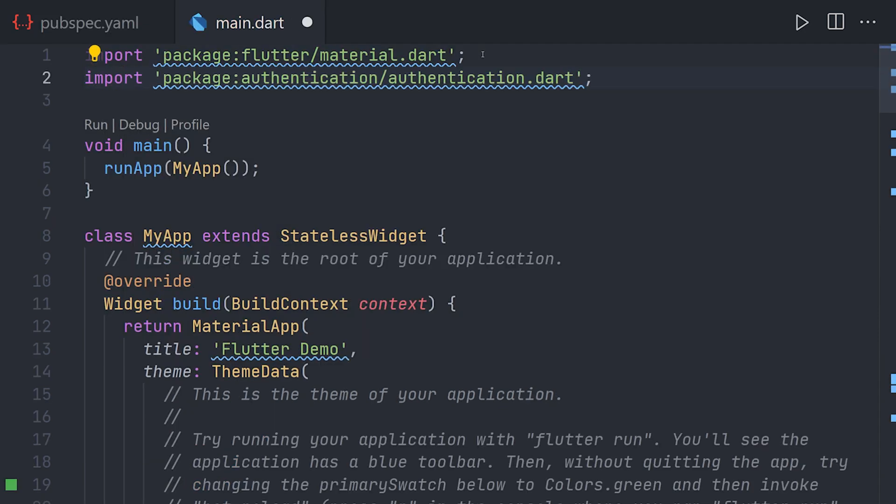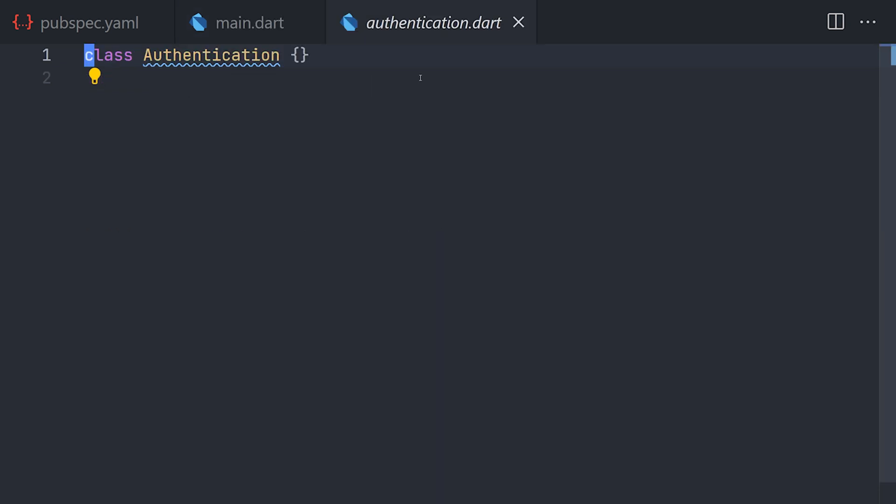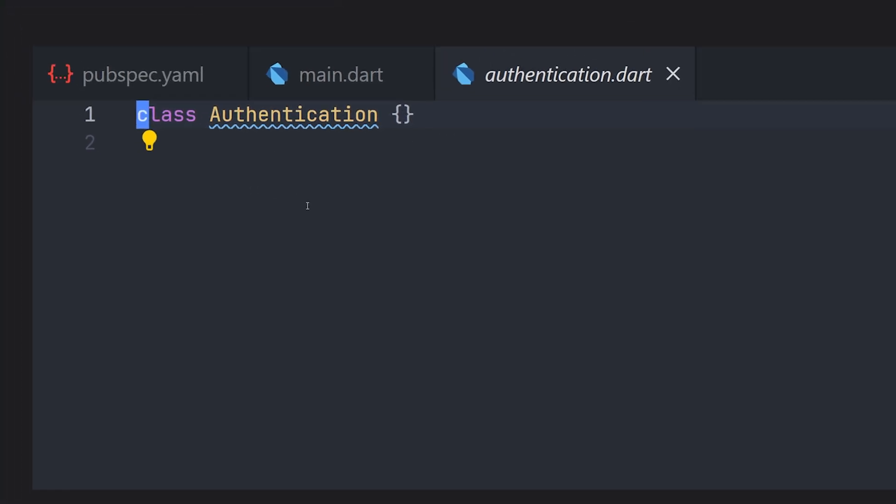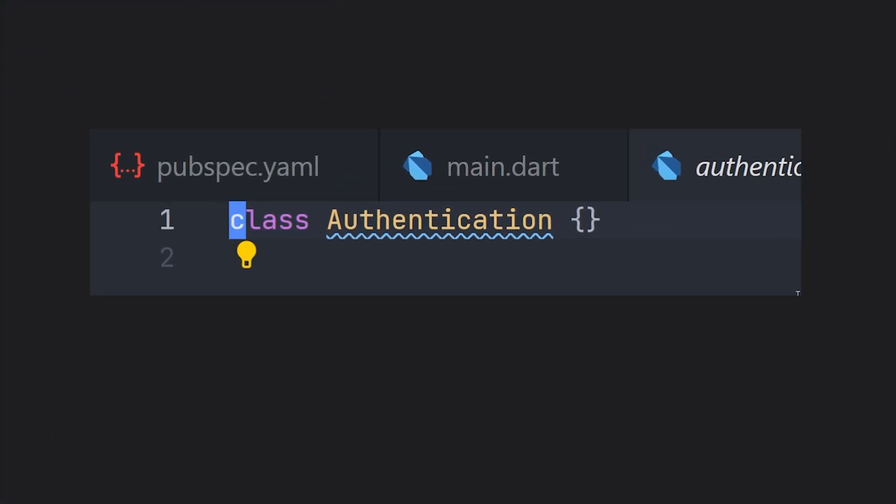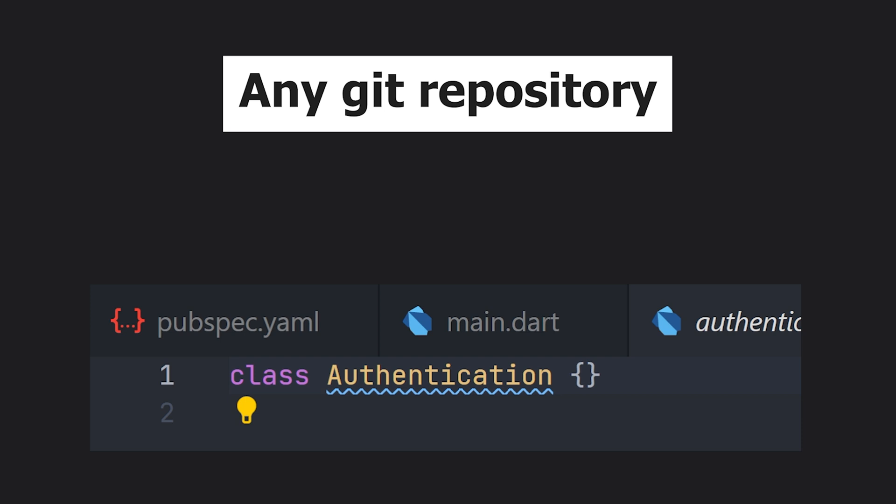Now we can import it like any other package. And of course we can follow the code. So let's try and control click on authentication and we should see that we get into the file in the package. And now you could even upload that package to GitHub and use it in other projects.